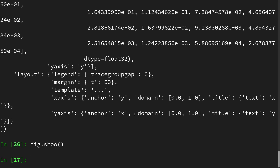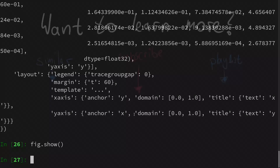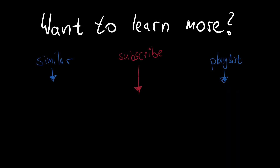That's it for the Gaussian Mixture Model. I hope that together with the TensorFlow Probability example, it makes sense how they work under the hood. There is another task — to infer the parameters from data — but we will look at this in a future video. Thanks for watching today. See you next time.